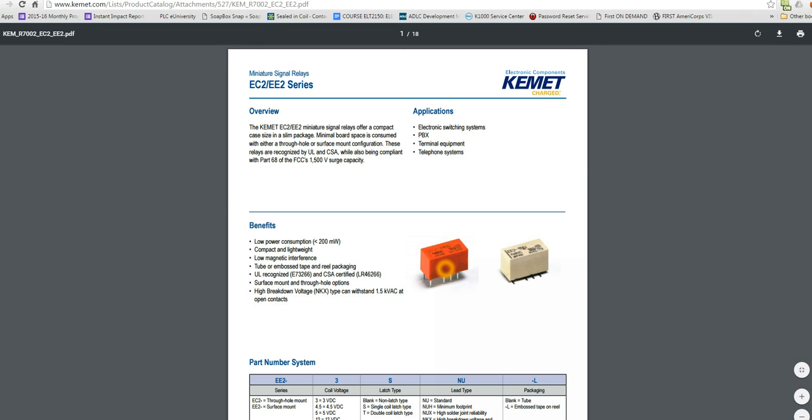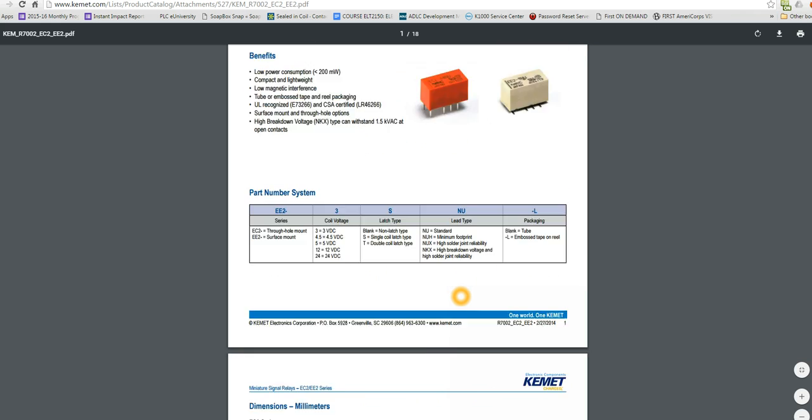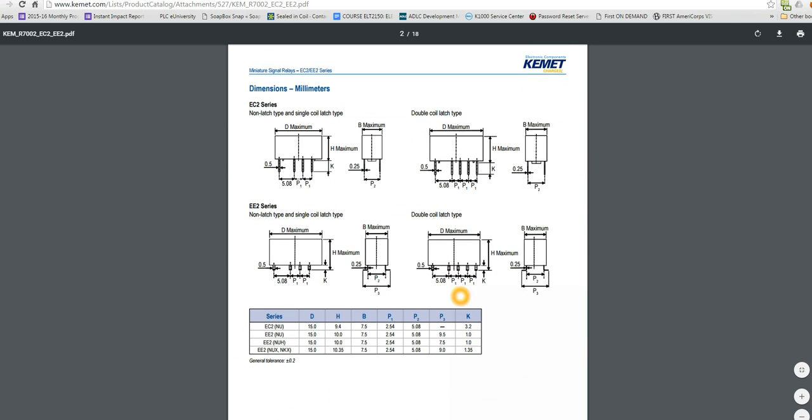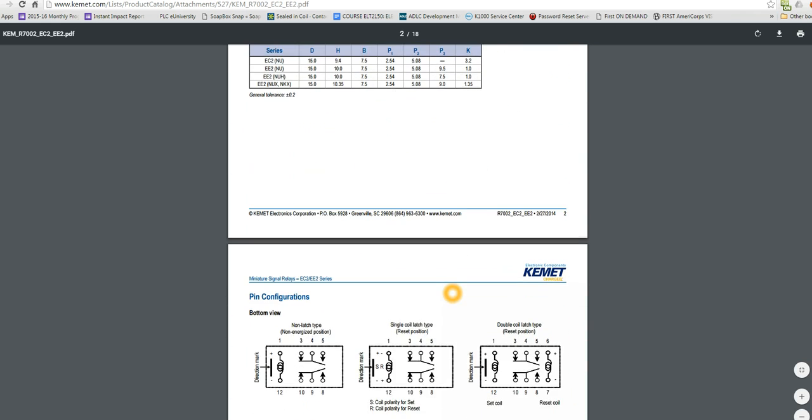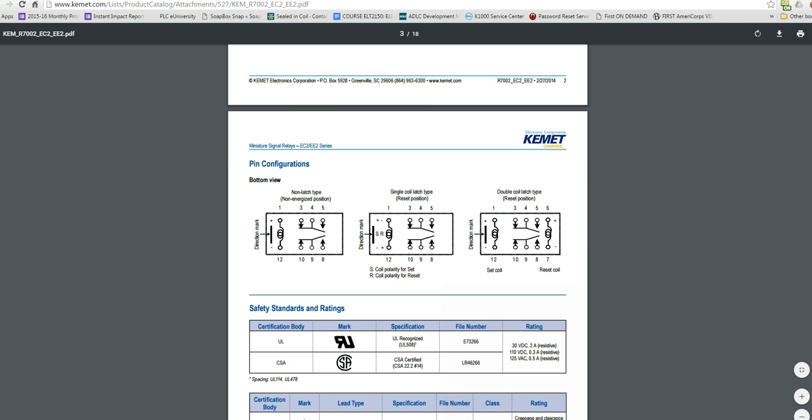We can see here there's a through hole version for printed circuit boards and a surface mount version for printed circuit boards. You can tell by the leads in the bottom. And we've got some information. There's some mechanical drawings for the relay. And here's how the contacts are laid out.